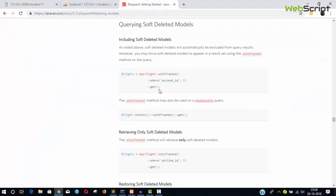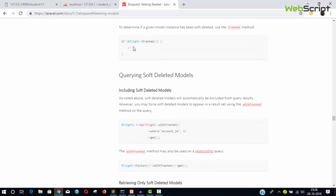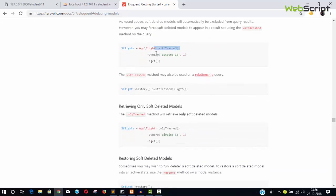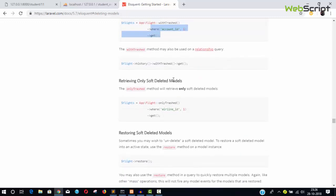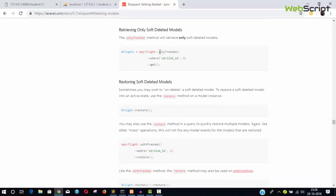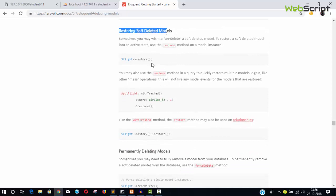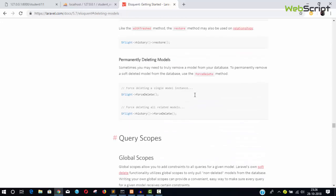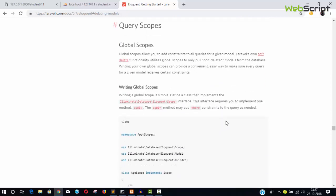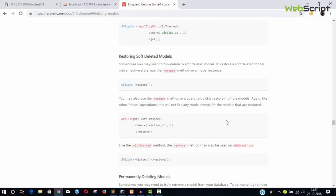I want all of you to come and go through these Eloquent queries — withTrashed to get all records including deleted, onlyTrashed to get only soft deleted records, and restore to restore records. Please go through this documentation and you will learn a lot of things. Thanks for watching, don't forget to like and subscribe. We are going to complete this mini series and then continue with the student enrollment system. Bye bye.